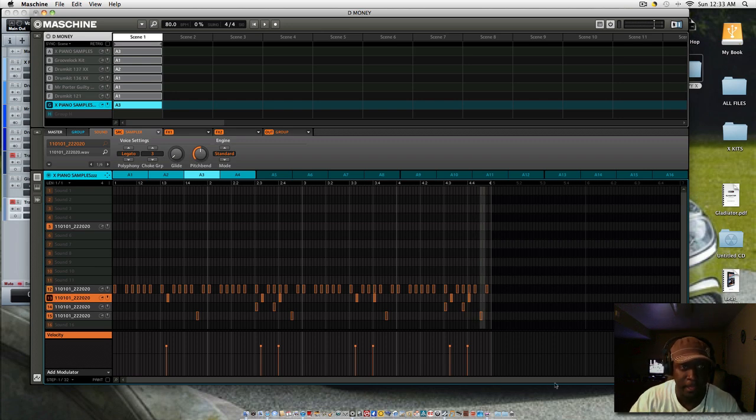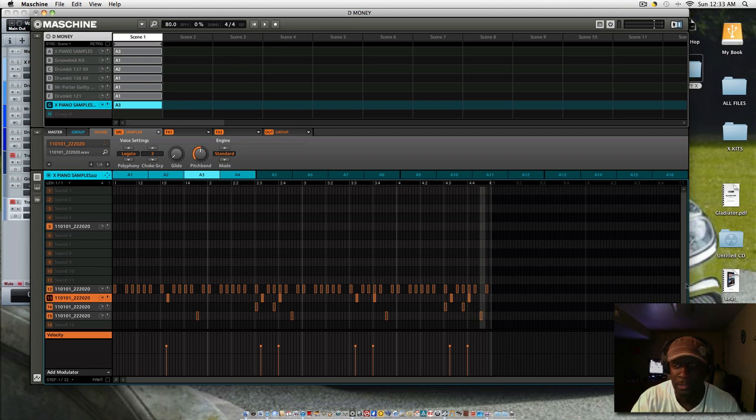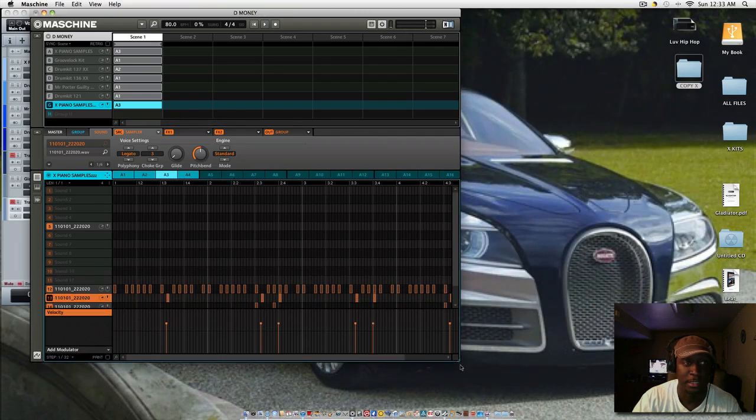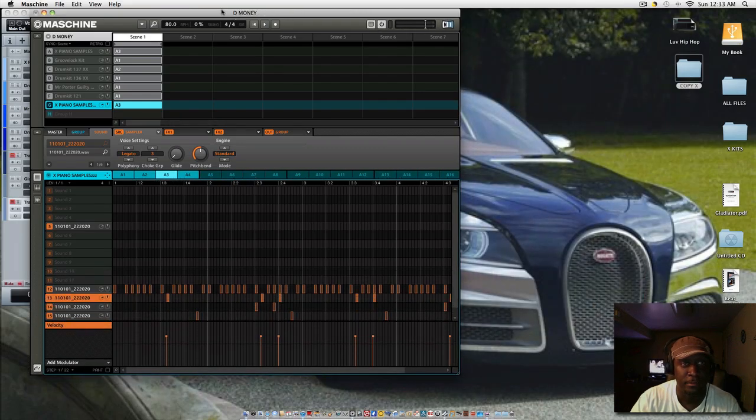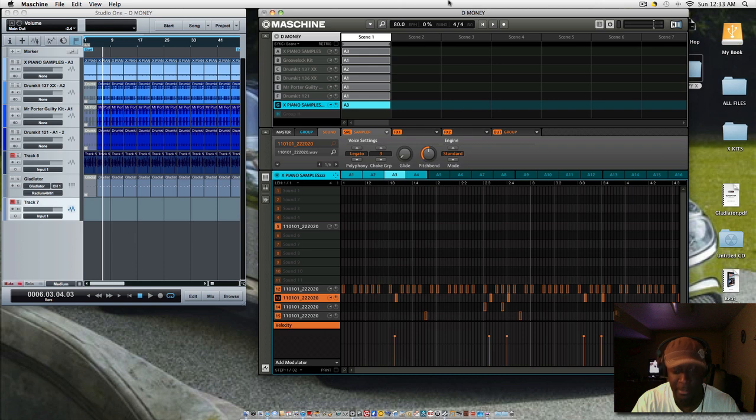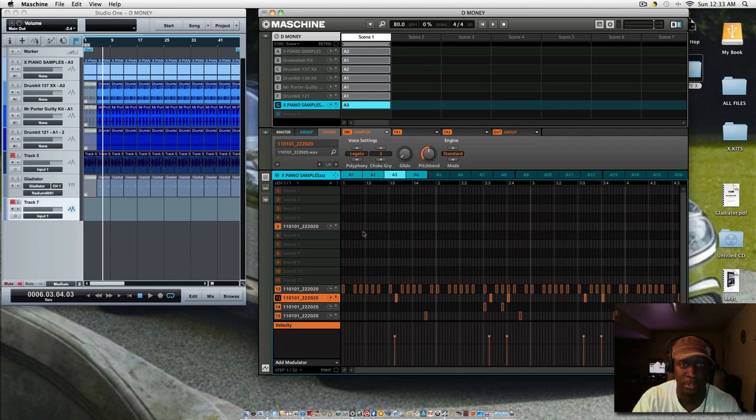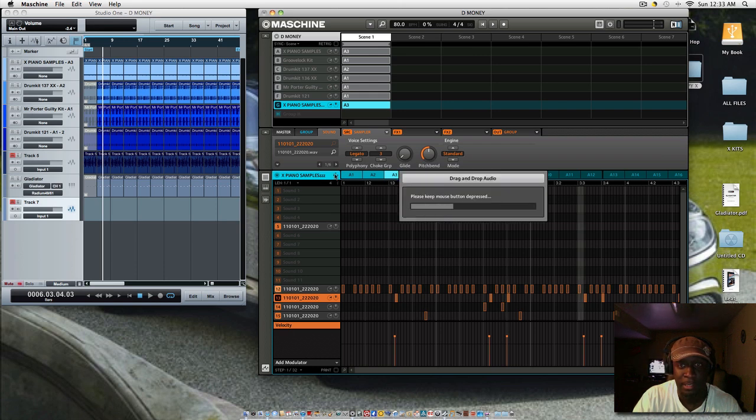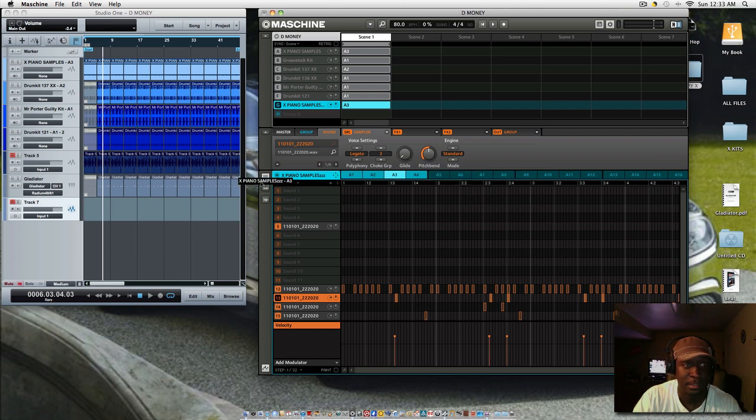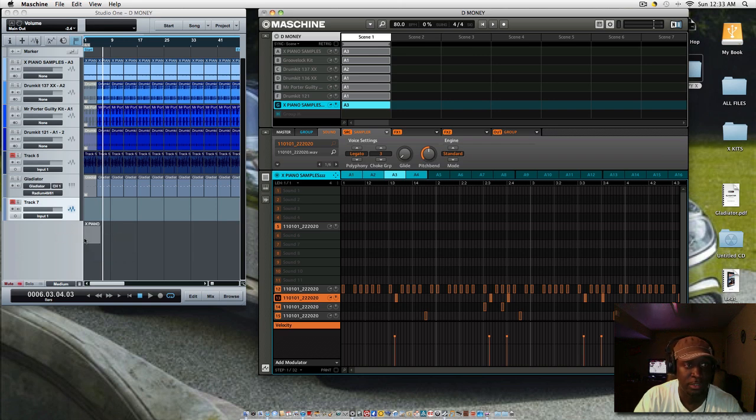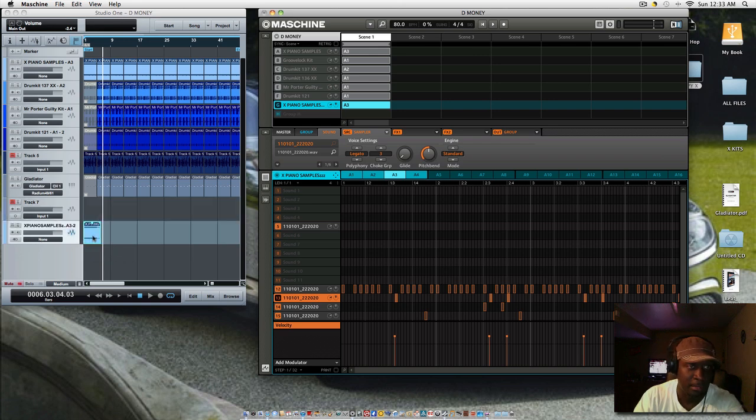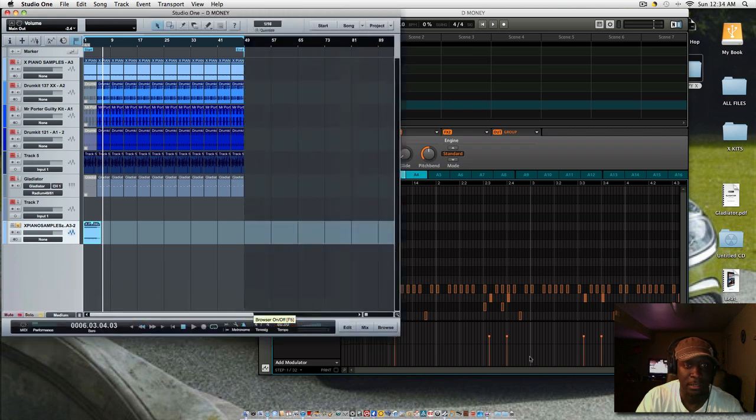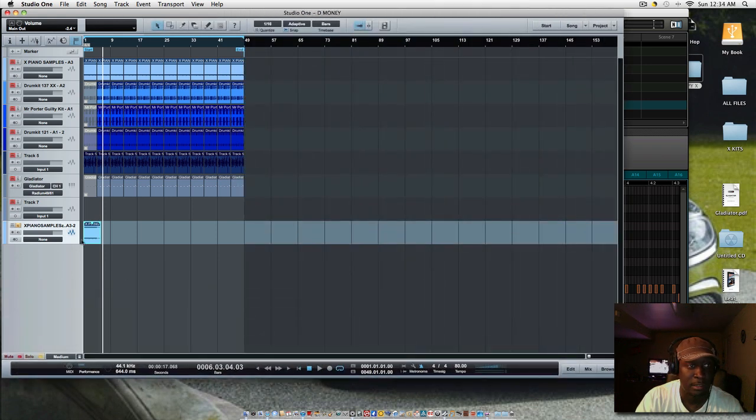All right, and as you can see here, let me minimize this a little bit. Once you get a sample, you know, and then you break it down in the NI Machine, and then you say okay, hey, now how do I get this over to Persona Studio One? Well, all you do is click on this button right here, keep the mouse pressed, drag it over to Persona Studio One or whichever DAW that you're using. There you go right there, okay, here you go right here.